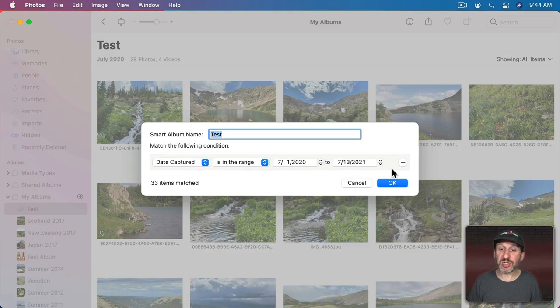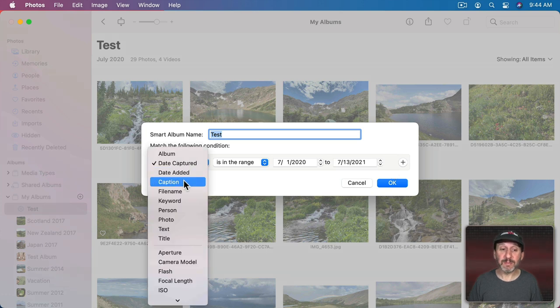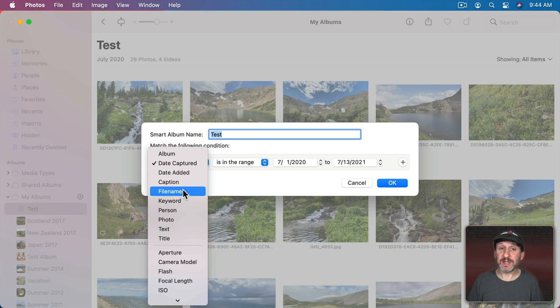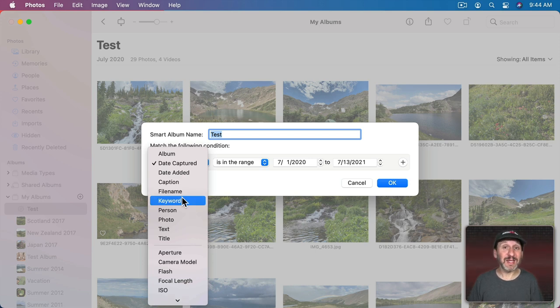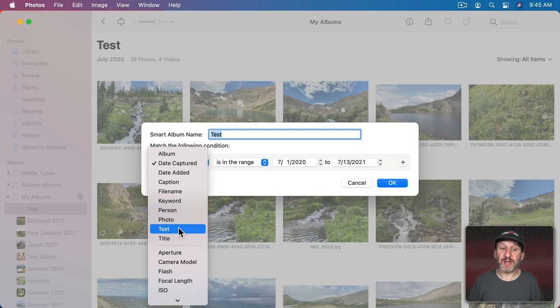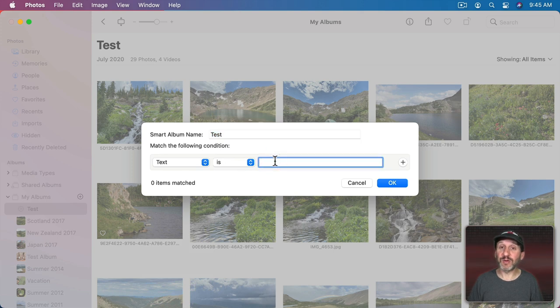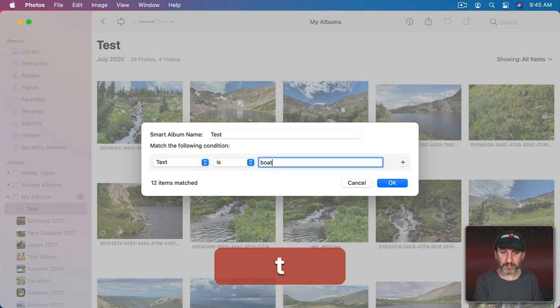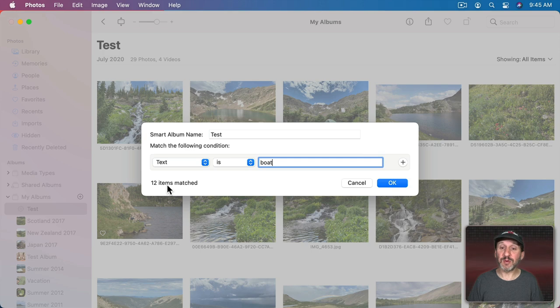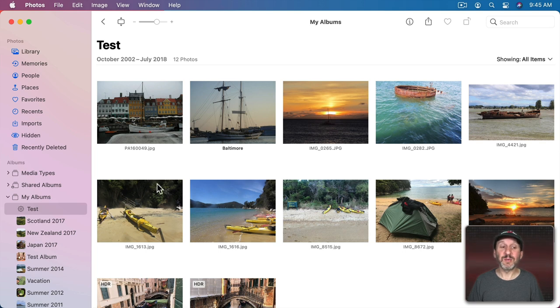Then I can go in and change things. Other things you can do are Date Added, Text that's in the Caption, Text that's in the File Name, Keywords if you've added keyword tags to your photos. It could look for people inside of the photo based on face recognition that you've setup. It could search for text which includes objects in the photo. For instance, I can say Text and then look for things like boat. You could see 12 items are matched. Then I could hit OK and you could see any photos where it finds a boat it's placed in this Smart Album.